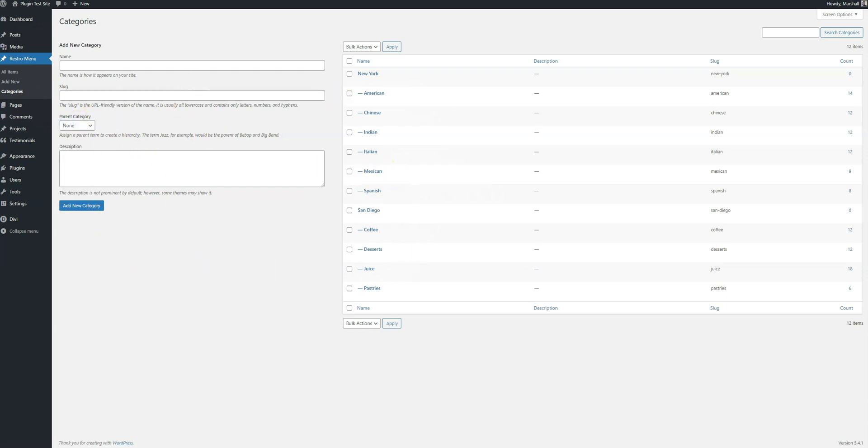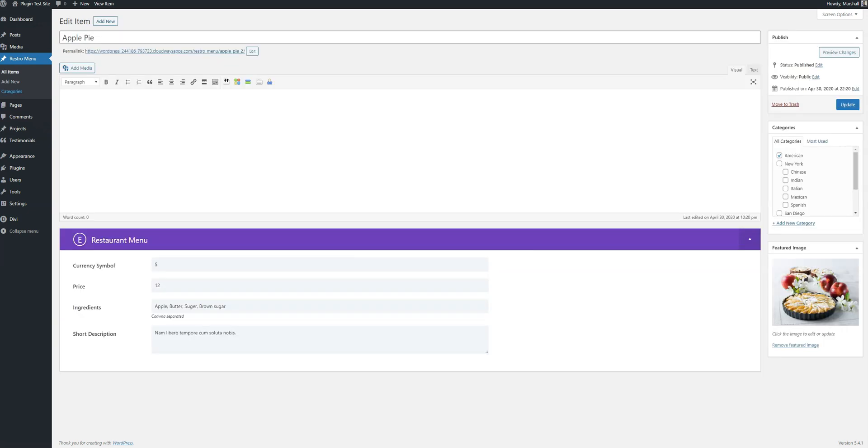Now when you go and look at the post, that is for menu item. When you create it, you fill up the details here and then you select the category within the restaurants. So this American is under New York. So we have American.